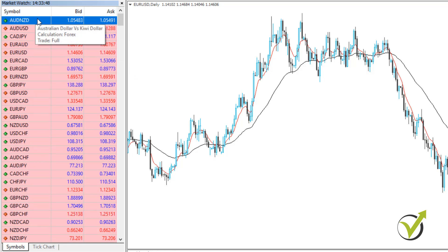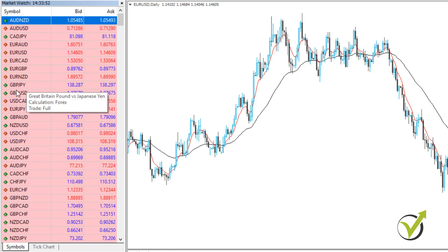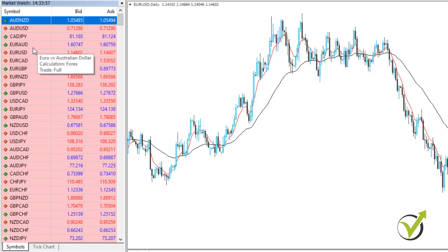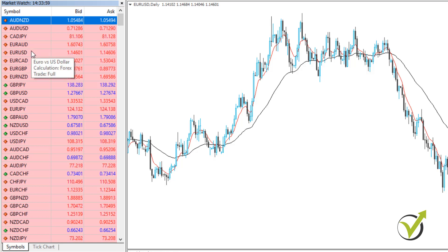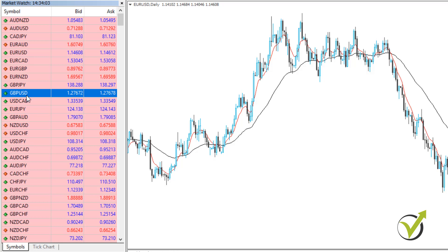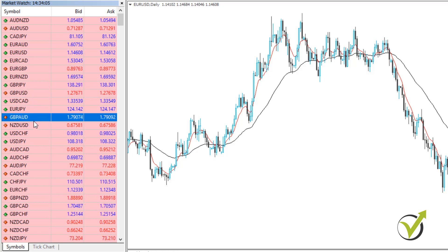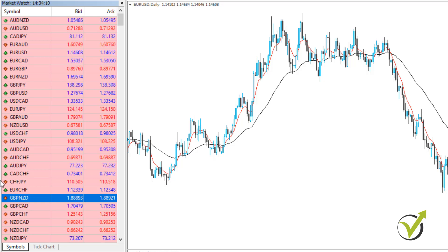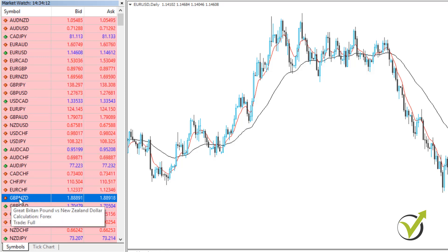If you're looking for any asset, you can use your keyboard. For example, if I am looking for the Pound New Zealand, I will click G and it will go to Pound Yen, Pound Dollar. If I click one more time — Pound Aussie, and then Pound New Zealand. So it will start showing all the currencies starting with the Pound, starting with the letter G.